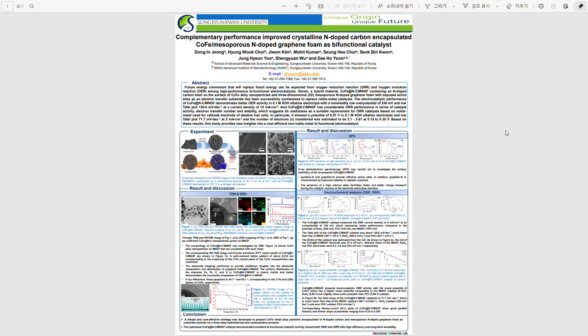we have verified the performance of next-generation energy conversion catalyst materials and proved the possibility of more efficient and durable catalyst materials through hybrid materials. Thank you very much.